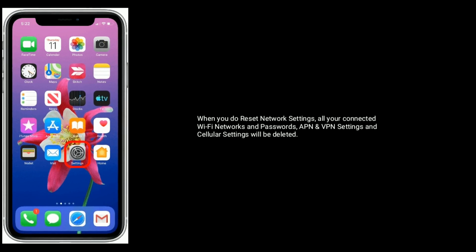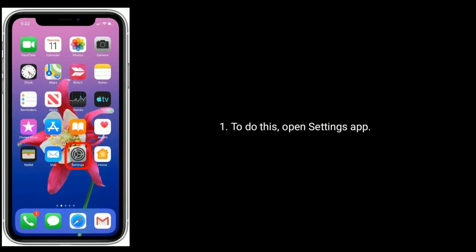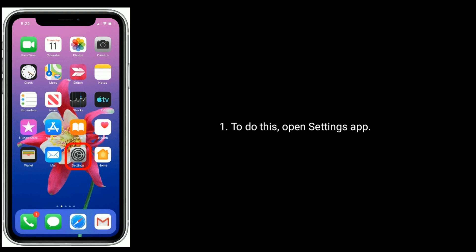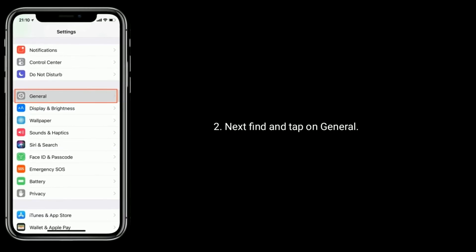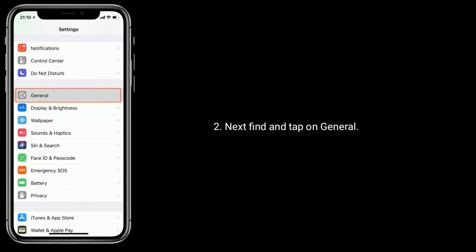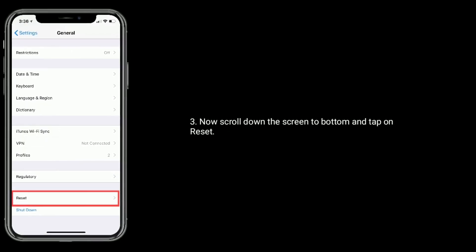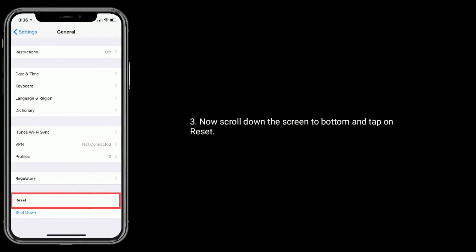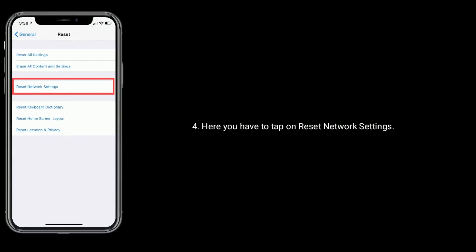Solution three is reset network settings. When you do reset network settings, all your connected Wi-Fi networks and passwords, VPN settings, and cellular settings will be deleted. To do this, open the Settings app, find and tap on General, now scroll down to the bottom and tap on Reset.